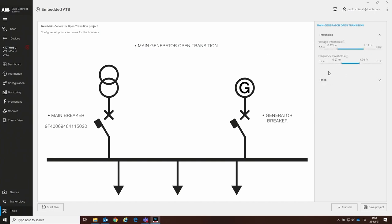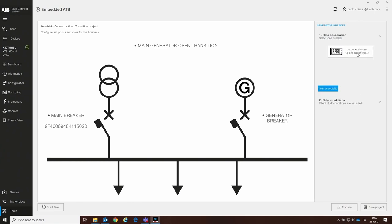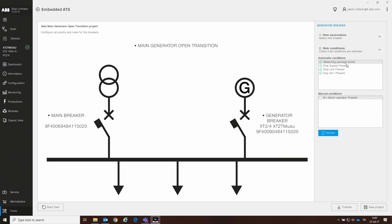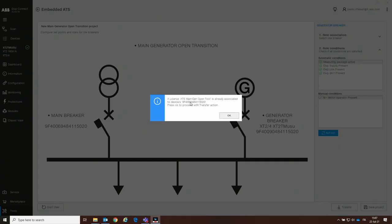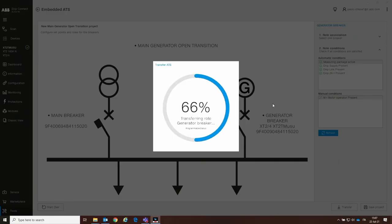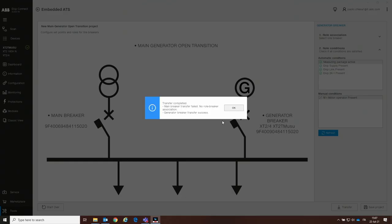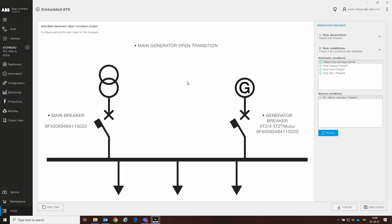My main-generator open transition settings are stored as I configured before. Now I click on the generator breaker, click on the role association button, select this new trip unit I'm connected to, and perform the role conditions check again. In this case all required items are present — I just need to flag the motor operator and then click Transfer again. The warning pop-up appears and I click Yes. Since a license was already associated, I click OK to override the settings with the new automatic transfer switch configuration. The transfer is completed — generator breaker transfer success. Main breaker transfer failed, of course, because I'm not connected to that one. My solution is now downloaded on both devices.